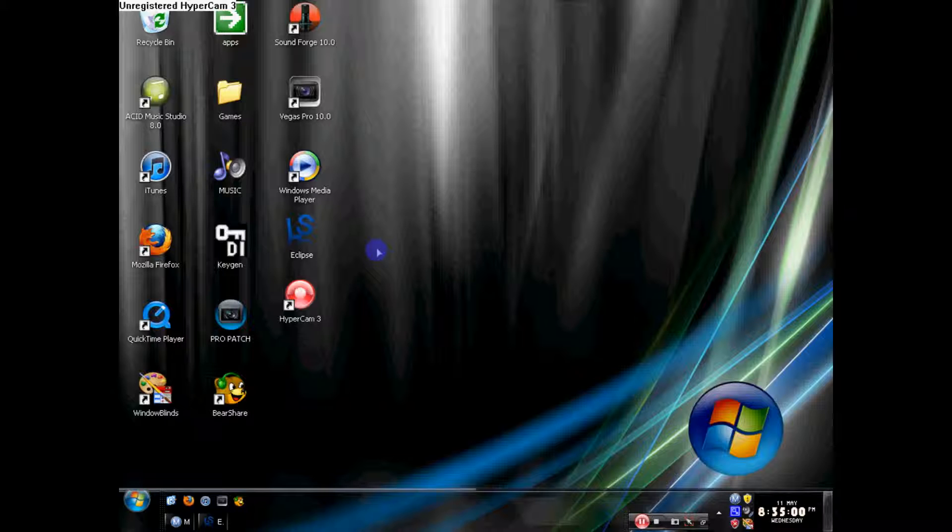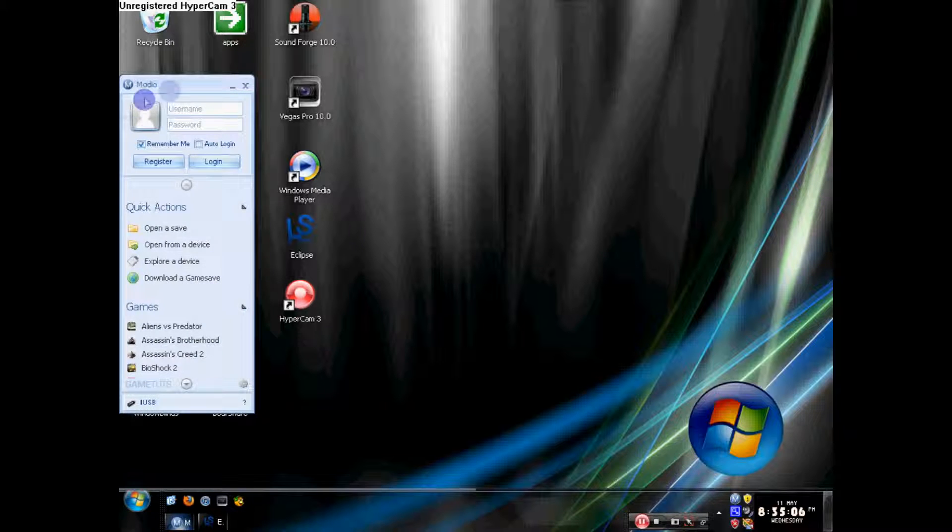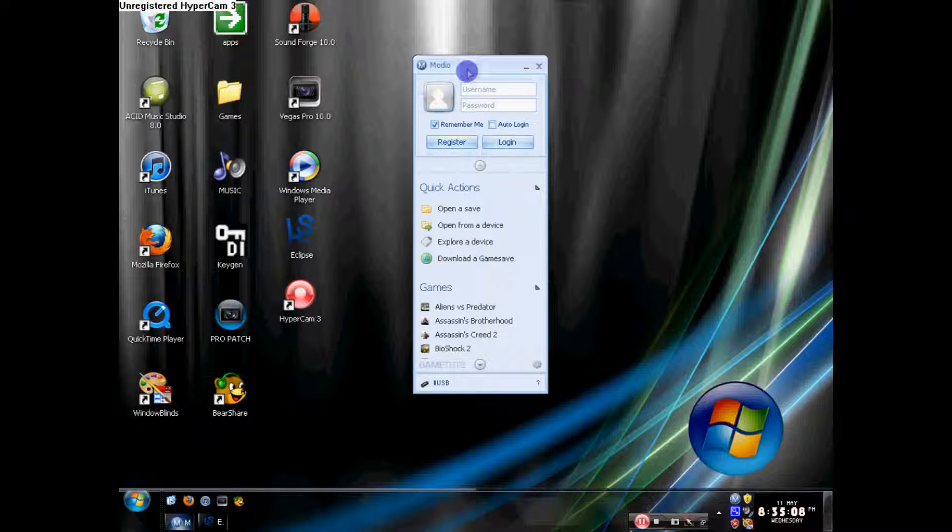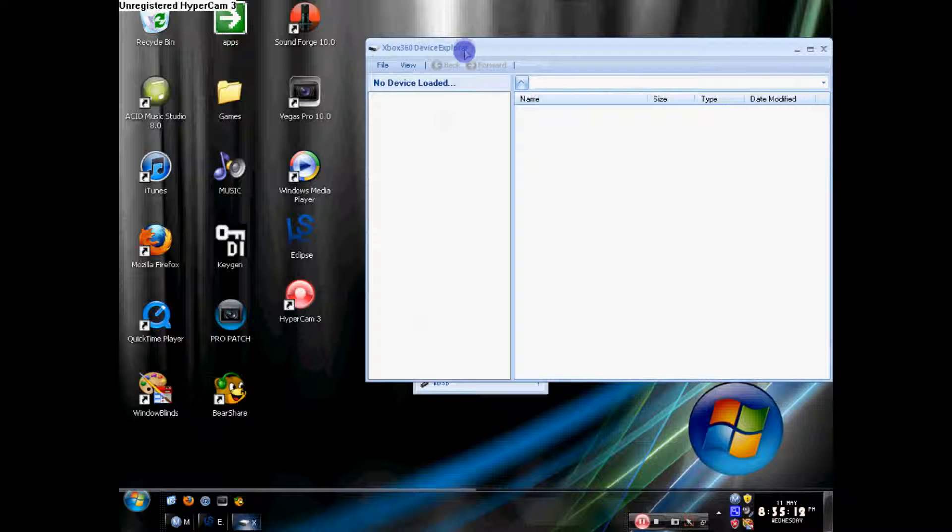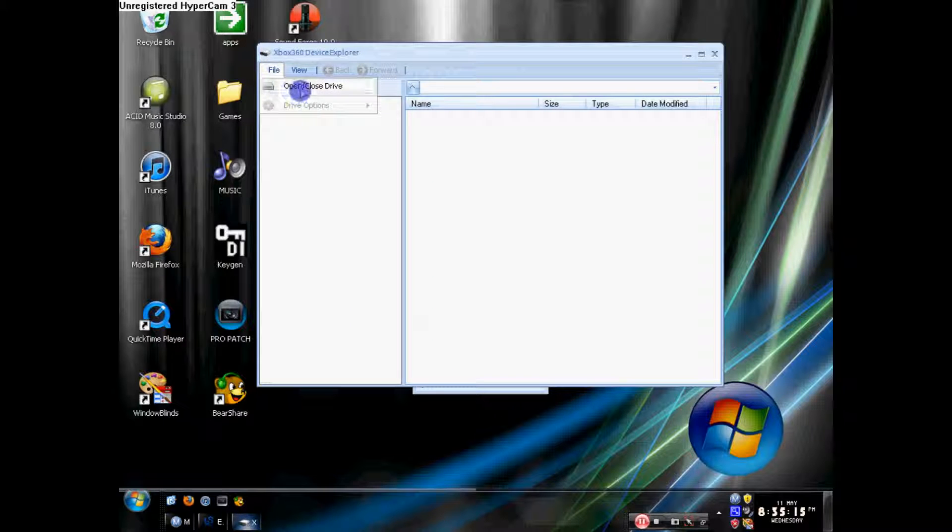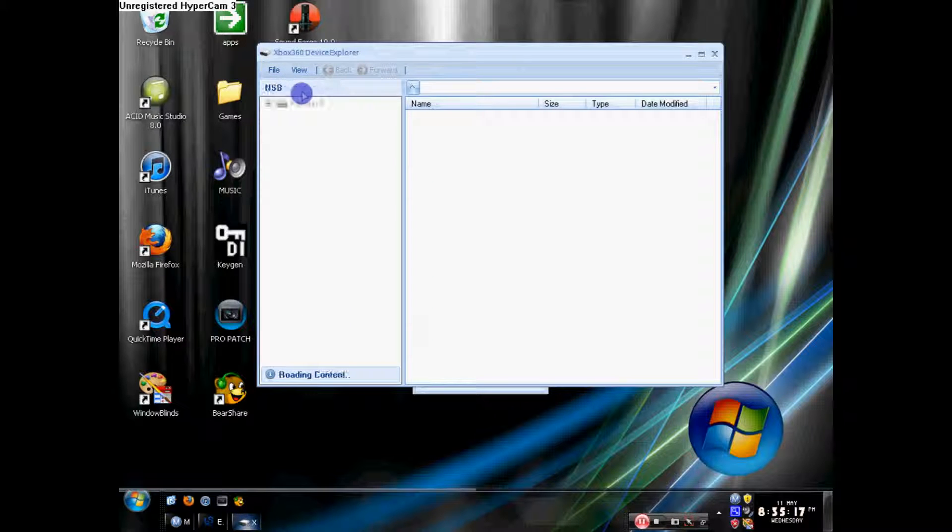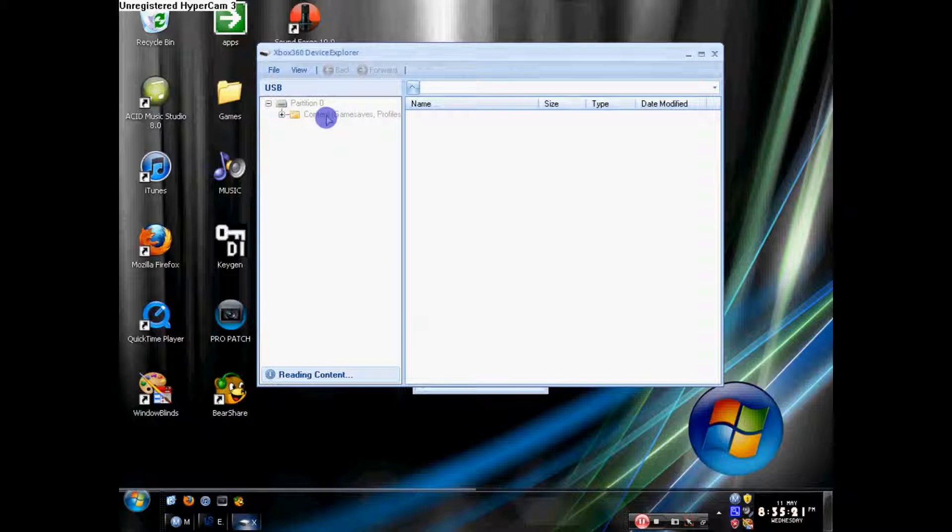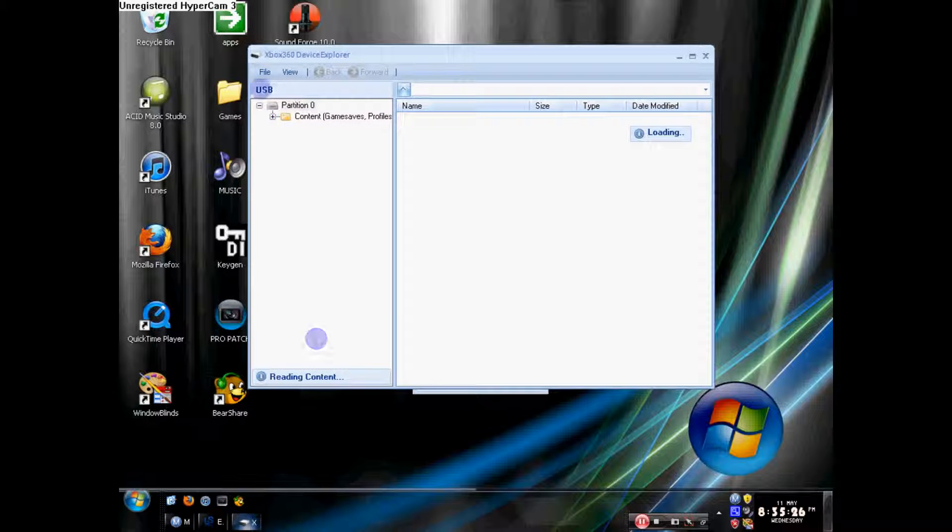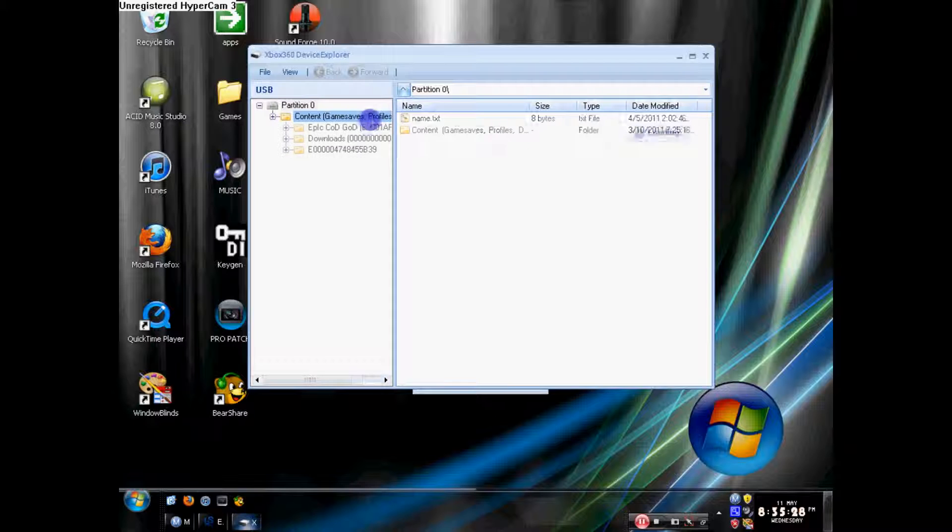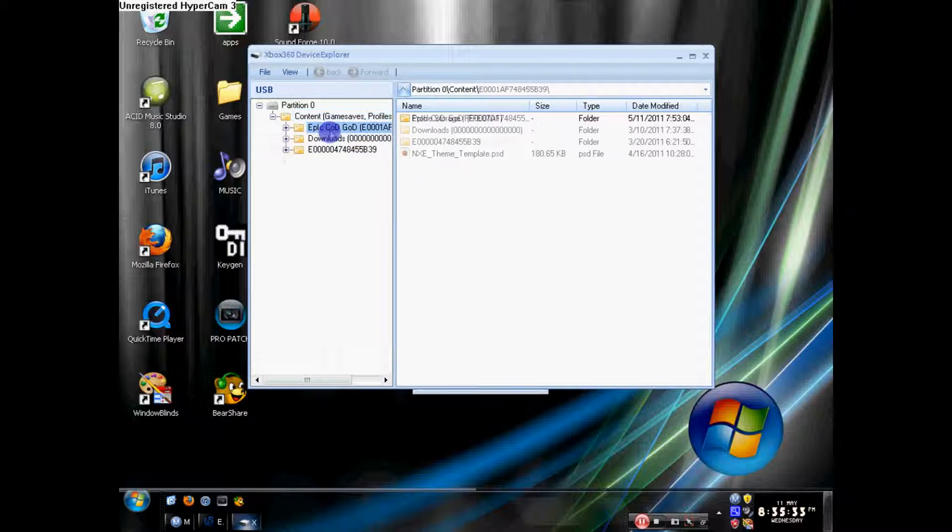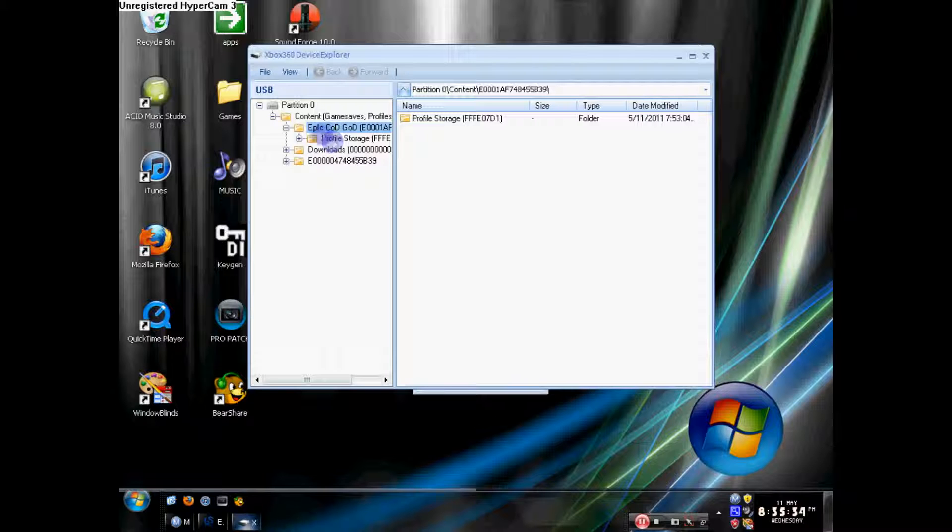Open up Modio and go to Explore a Device. File, Open, Close Device. USB should come up. Go to Content, Game Save. I gotta wait for it to load a little bit, reading the content. Okay, go to Content, Game Save.